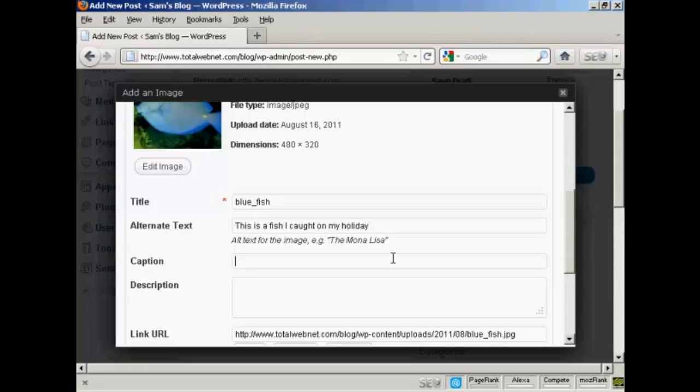You can put in a caption if you like. If you go underneath, let's call this Bluefish. It helps when you spell it right, there we go.